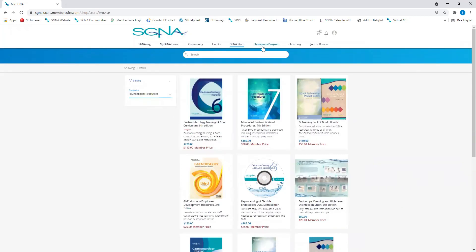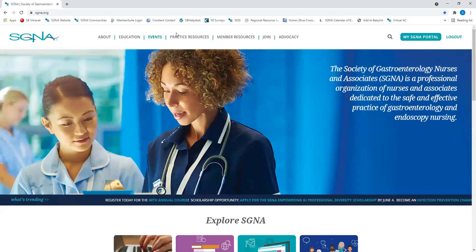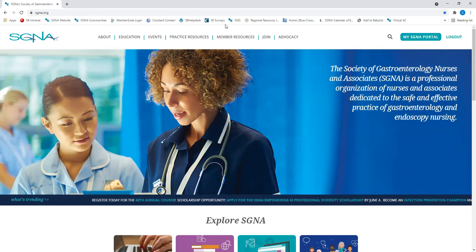You can also quickly access other SGNA educational resources from your portal. As you're learning how to navigate your SGNA portal, please reach out to SGNA if you have additional questions.